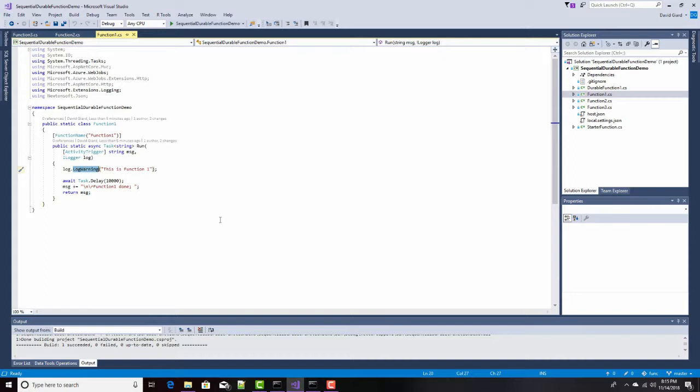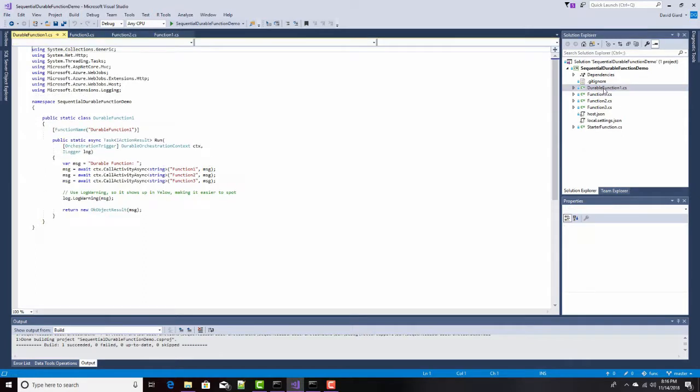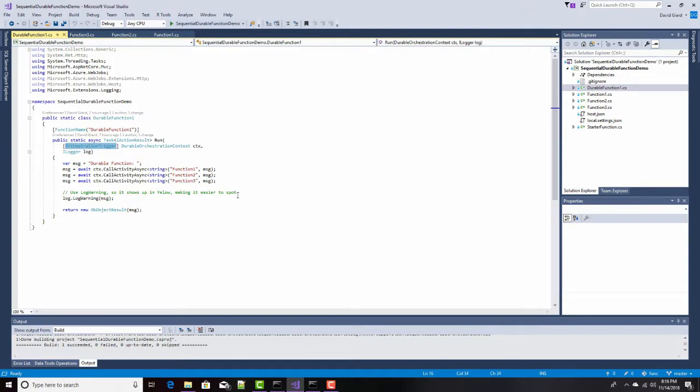Now, from here, first of all, notice that this input parameter is decorated with activity trigger. That tells it that this is an activity function. It's not going to be triggered by an HTTP message, or a message dropped on a queue, or a database change, or a timer. It's an activity. It's triggered by being called from a Durable Orchestration function. And that Durable Orchestration function is right here.